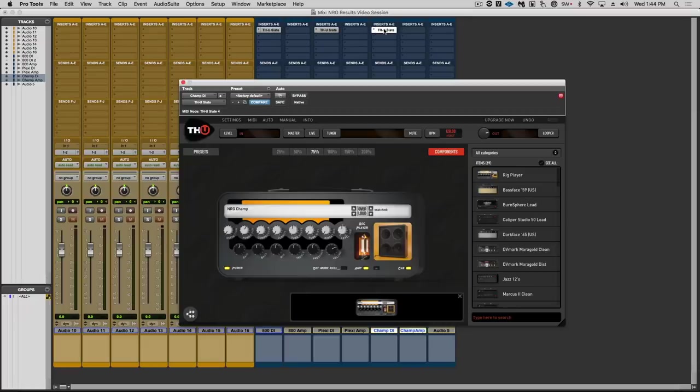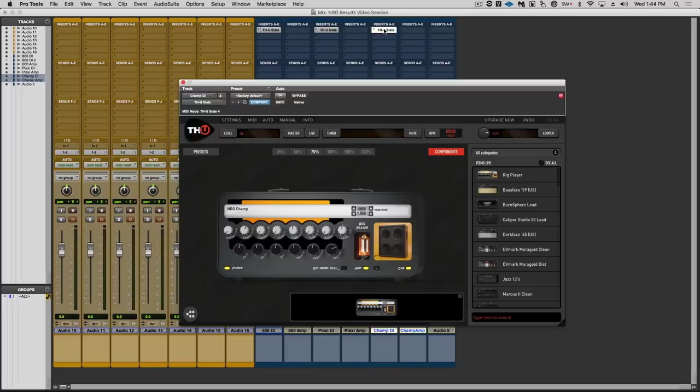That is just bonkers. I mean, I've heard amp emulation for 20 years now and really never thought we'd get to a point where a real amp tone could be recreated with that much authenticity. I'm honestly amazed.